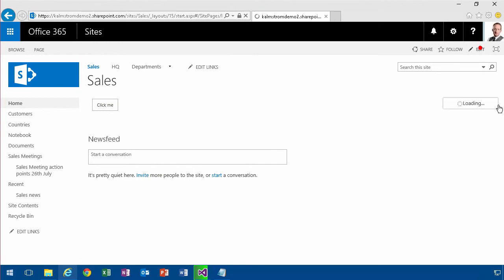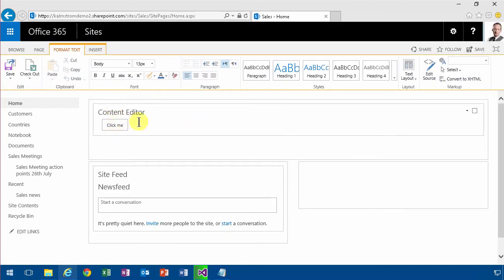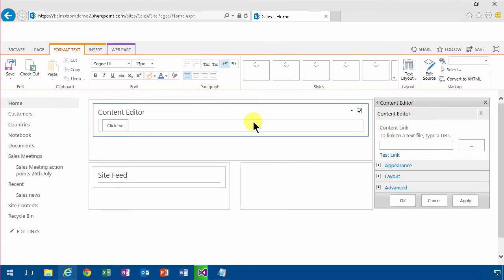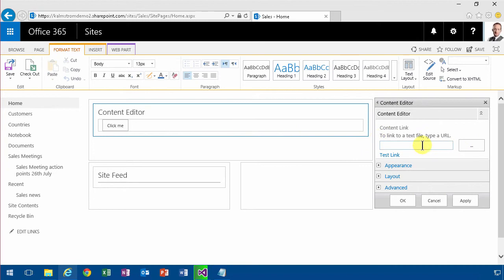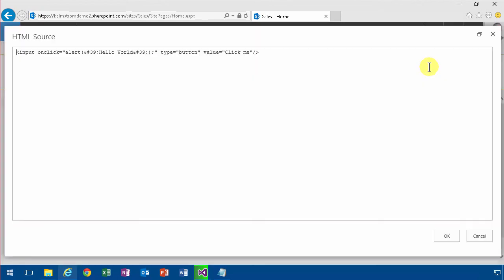So I'm going to edit this page, and as you see, I put some code in a content editor web part there. To get into that code, it's a few clicks and it's a bit slow, so I'm going to use the content link instead.